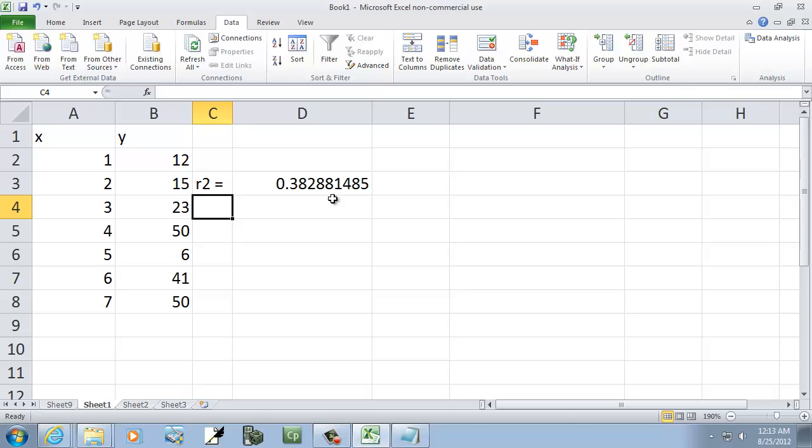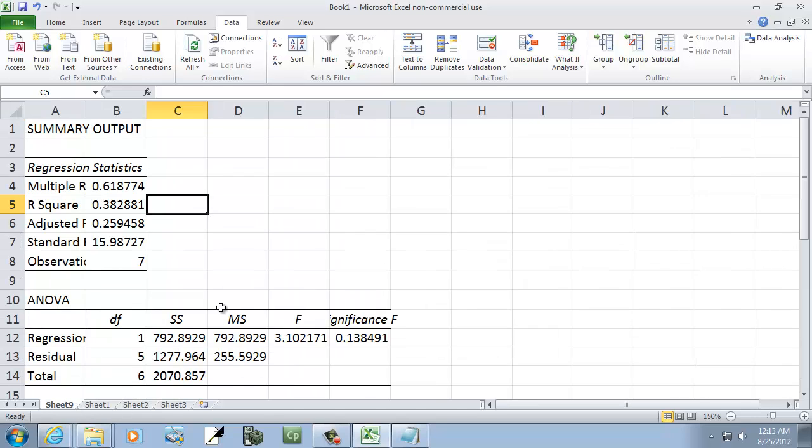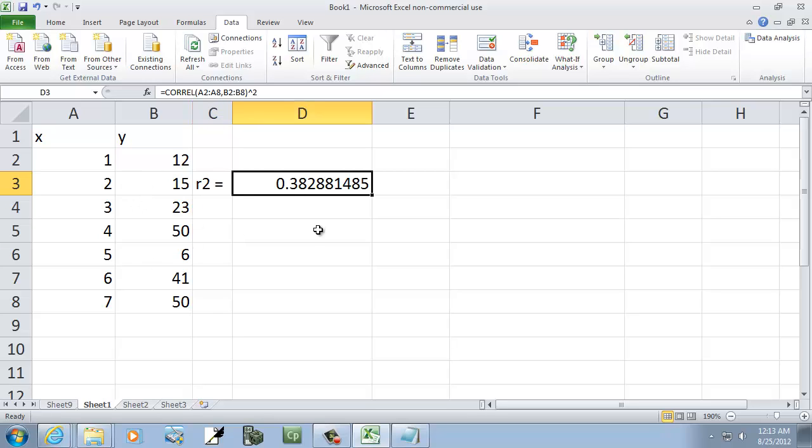Gives us our 0.38288 that you see somewhere. You see right over here. Again, the beauty of this is, if I change any values, this is dynamic.